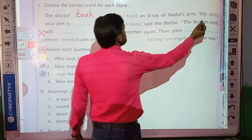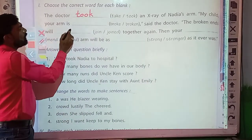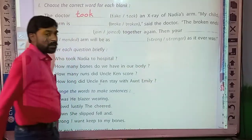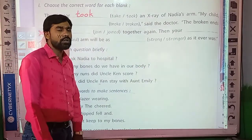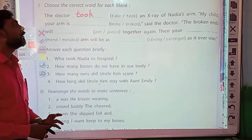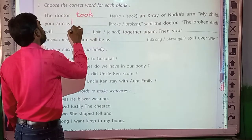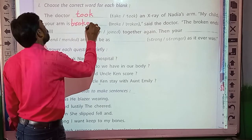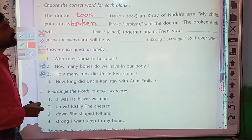Second sentence: 'My child, your arm is dash dash,' said the doctor. Again, two words are given in the bracket: broke or broken. Which one is correct? Yes — broken. So let's write here 'broken.' My child, your arm is broken, said the doctor.